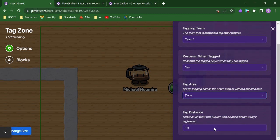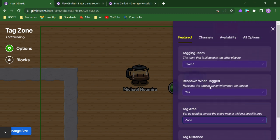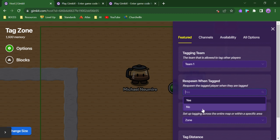You can see that I can control the distance between two players for what would be considered a tag, how close I want them to be before the tag happens. If I want a player to be respawned after the tag happens, or if I just want the tag to be counted somewhere else. And I can control which team becomes the tagging team for that zone.